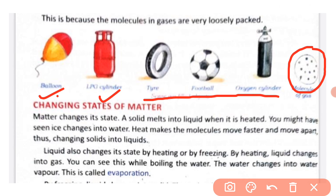Next we will discuss changing states of matter. Matter exists in three forms — solid, liquid and gas — and all three states can be changed from one state to another. A solid melts into a liquid when it is heated. When heat is applied to a solid, it melts and becomes a liquid.